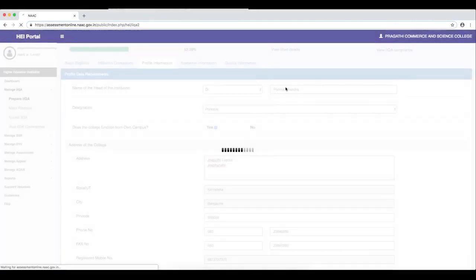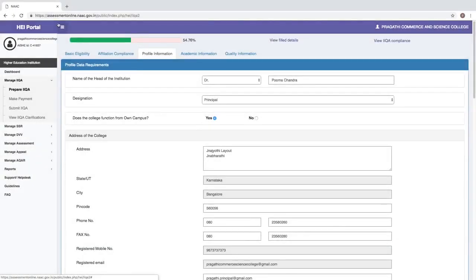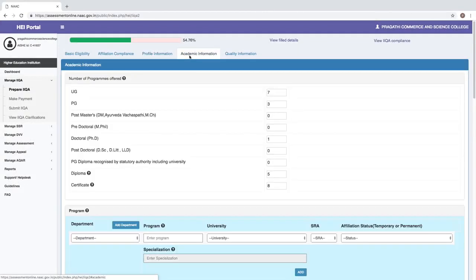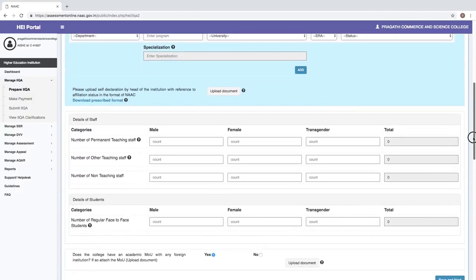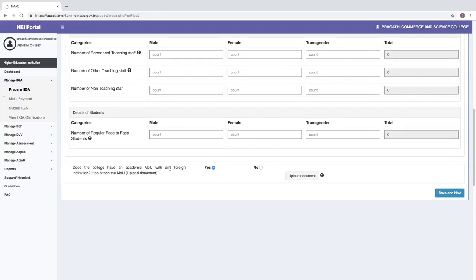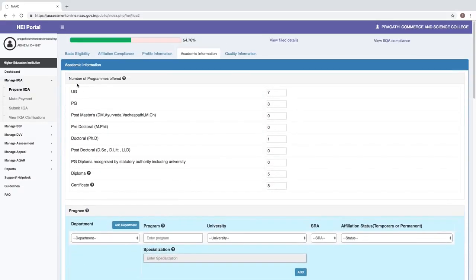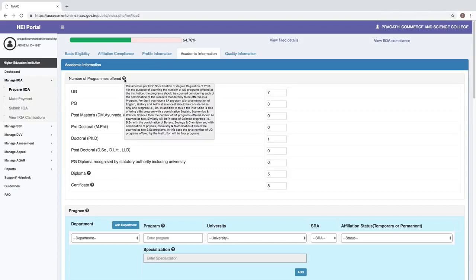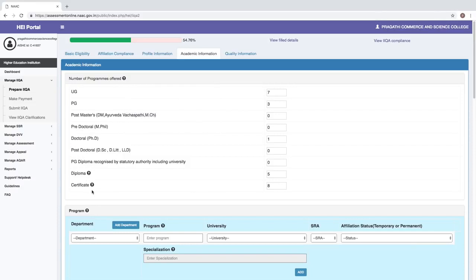The profile information is saved successfully and we proceed to the academic information. In the academic information section, details about the number of programs, program details, staff members (teaching and non-teaching), student details, and any MOUs with foreign institutions are required. In terms of number of programs, we choose UG as seven programs, PG as three programs, doctoral as one, and also enter the number of diploma and certificate programs. For diploma and certificate programs, it is enough to mention the number of programs, not the details. For a combination of specializations, refer to the tooltip.